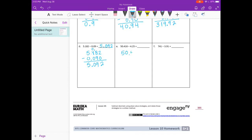Fifty and four hundred sixteen thousandths minus four and twenty-five hundredths. Put a zero there. Six minus zero is six. One minus five — can't do it. Make that a three. Eleven minus five is six. Three minus two is one. Decimal point — zero minus four, we can't do that. Borrow, make that a four. This becomes ten. Ten minus four is six. Four minus nothing is four. Forty-six and one hundred sixty-six thousandths.